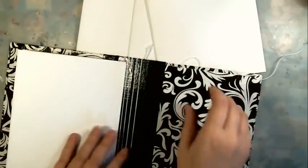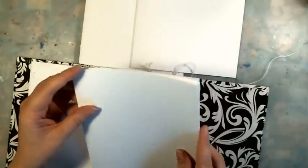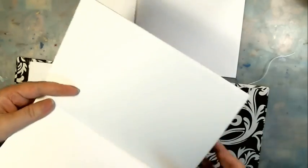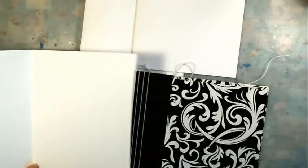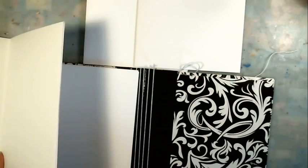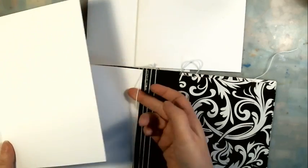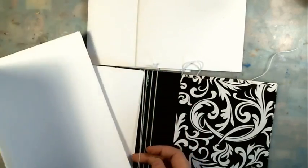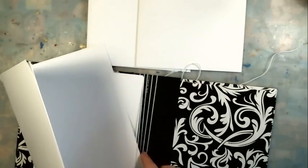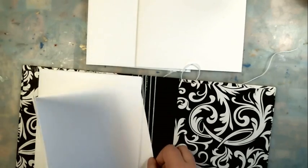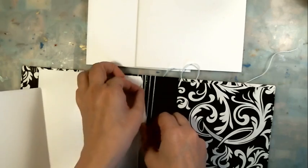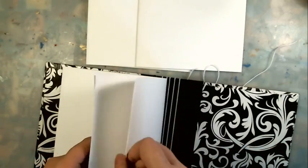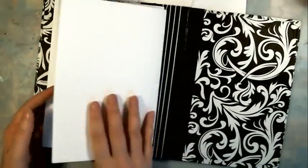Now the second one - same thing, open up your signature. You want to go away from the signatures that you've done before and the thread right next to it. Tuck your tail underneath there and bring that paper to the crease in the center. You've got your second signature in there.